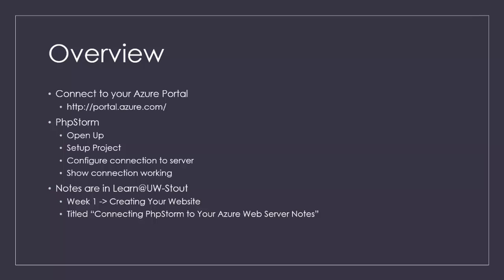Then we'll open up PHPStorm. We'll set up our project that we'll be using throughout the course here. Then we'll set up our connection to Azure, and show the connection working. Once we have that set up, any code we develop inside PHPStorm will automatically upload to your Azure web server. The notes I'm using for this video are posted in LearnStout underneath Week 1, Creating Your Website. It's titled Connecting PHPStorm to Your Azure Web Server Notes.